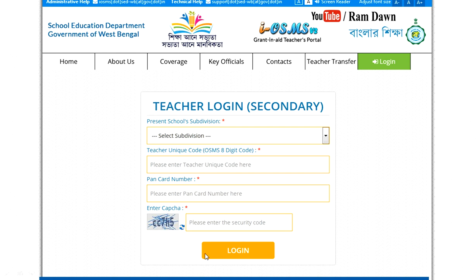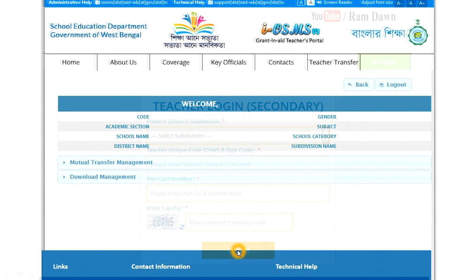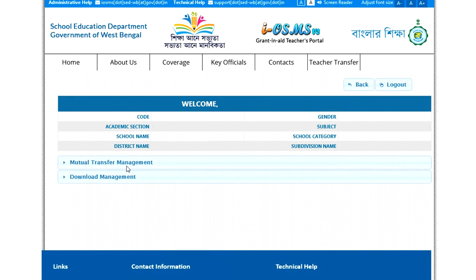In the SMS portal, we clicked on Mutual Transfer Management.